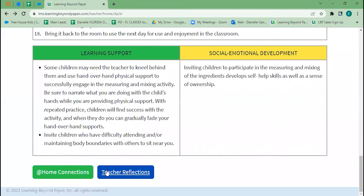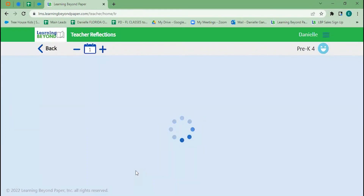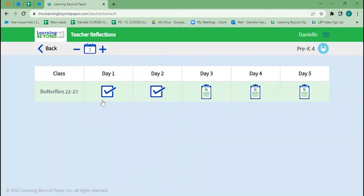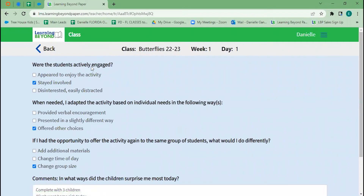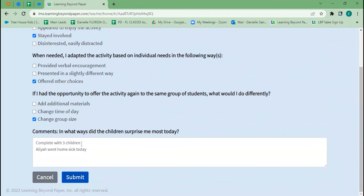The other button you'll find is teacher reflections. This gives you a quick check-in each day — you'll answer a couple of questions, and the comments box is where you can answer the prompt but also put any notes from the day, such as anything you wanted to change about the lesson for next time or student notes. This is a great place to track notes because it saves day by day. Even if you're at week 50, you can go back to week one and see the notes you've left.